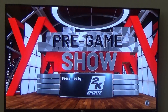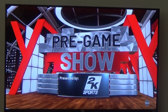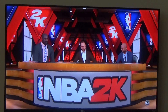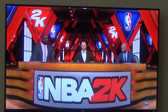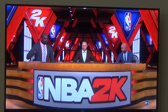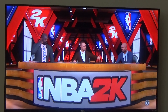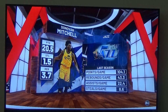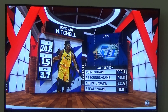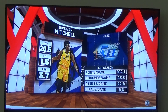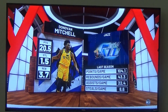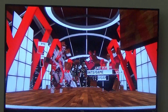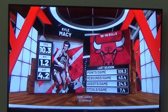Then just watch them play. I set it to Utah Jazz versus the Chicago Bulls, and it's basically random what happens in the game.